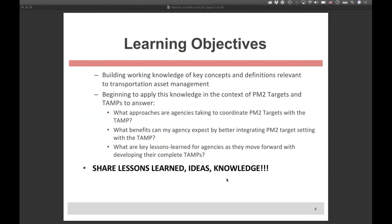Thanks, Steve. As Steve mentioned, the purpose of the webinar series is to share lessons learned, ideas, and knowledge with the asset management community. It is amazing to see the progress that has been made. For this webinar, the primary learning objectives are building working knowledge of key concepts and definitions relevant to transportation asset management, and beginning to apply this knowledge in the context of PM2 targets and the TAMP.